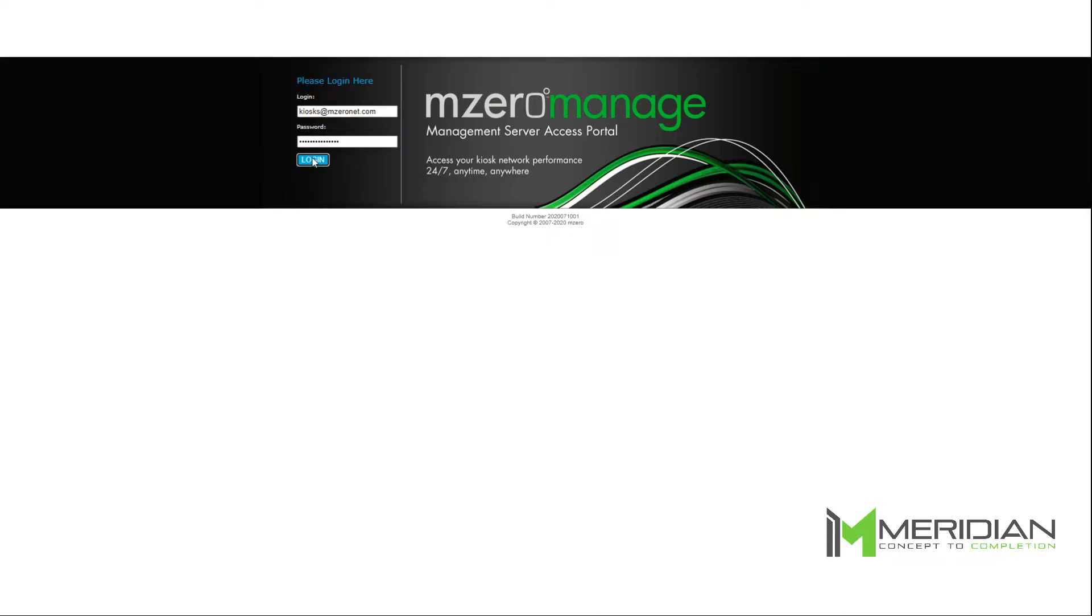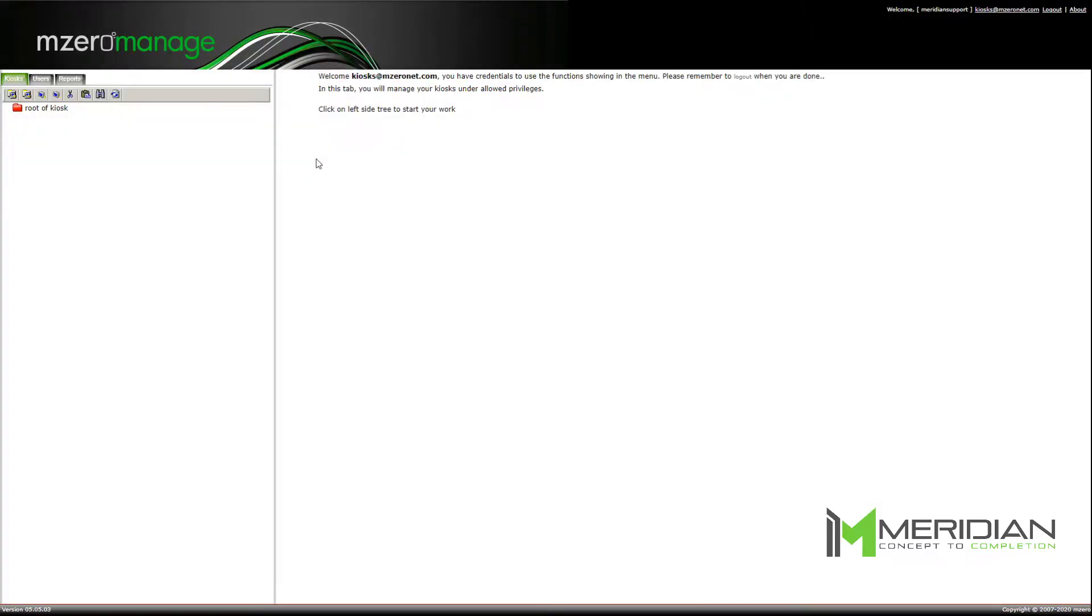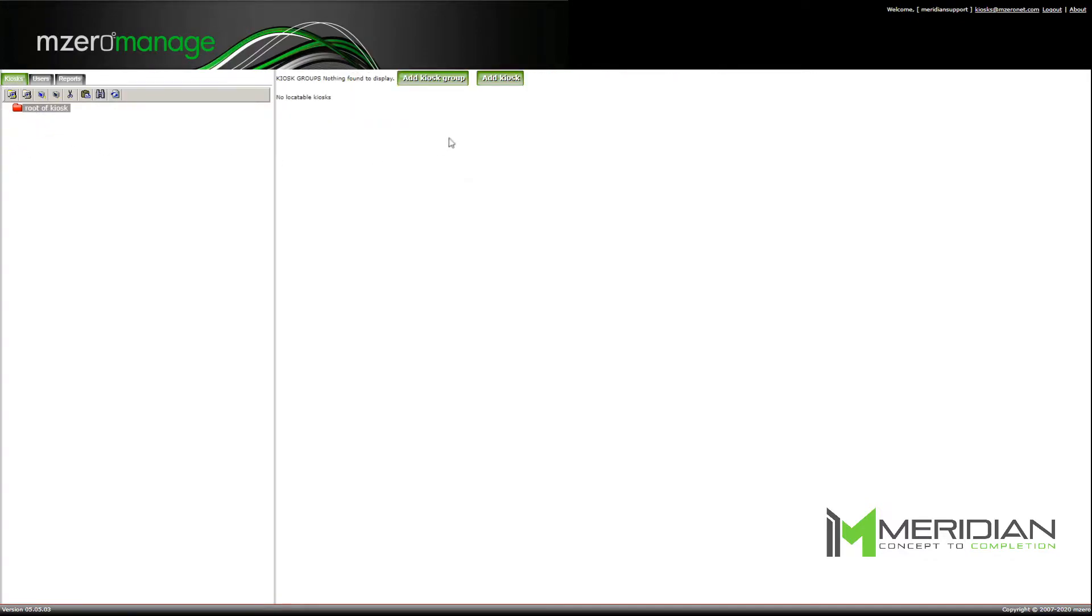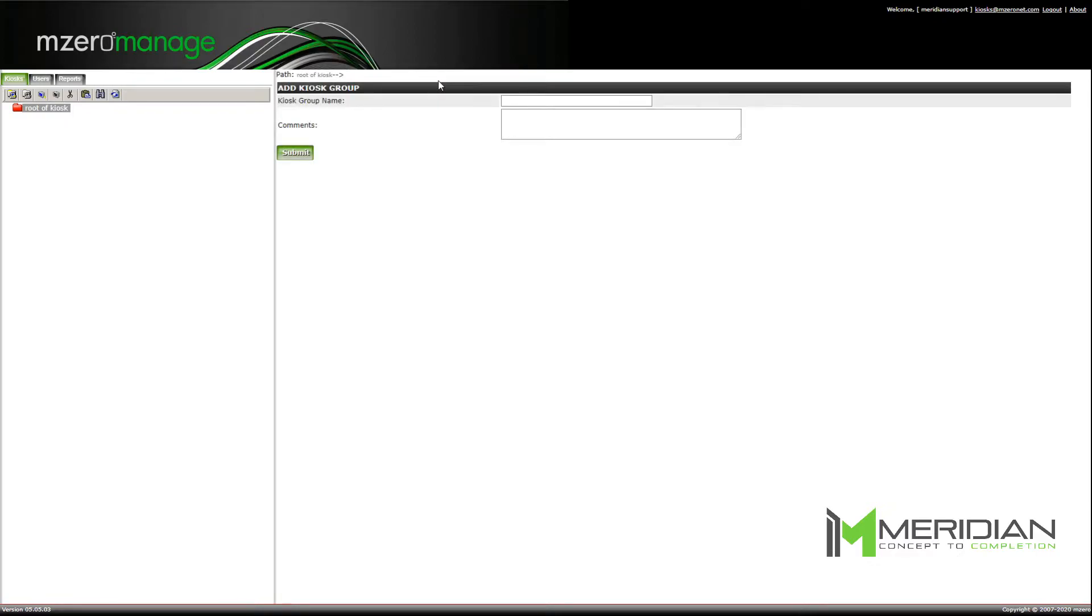Once you have successfully logged in, select the kiosks tab from the top left panel. Next, select the root of kiosk directory. From this screen, you can create a kiosk group or add new kiosks. Kiosk groups are used as folders and can have kiosks added inside of them to keep them organized.